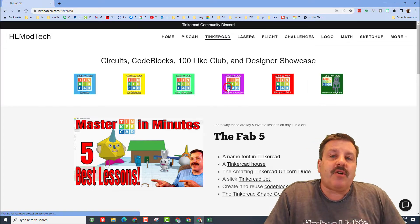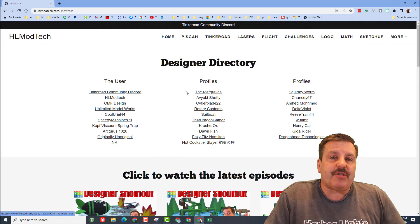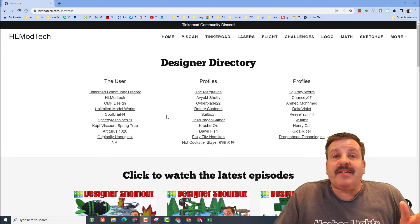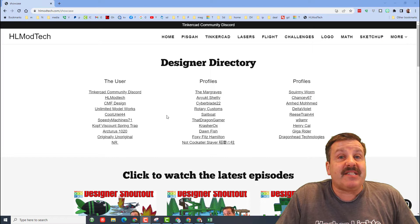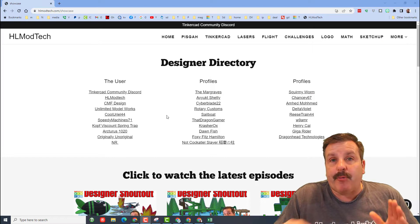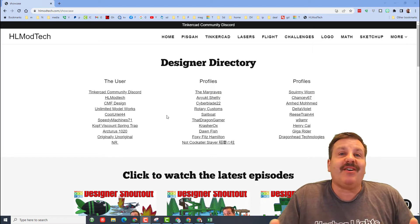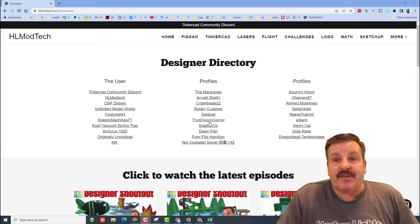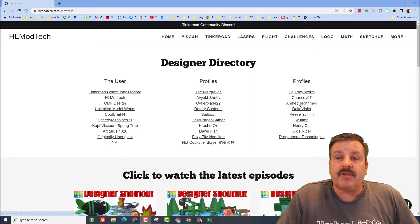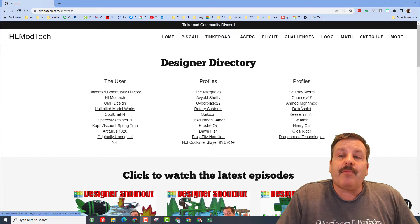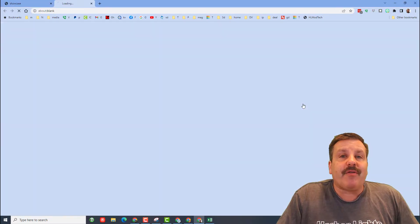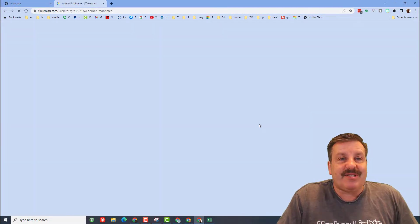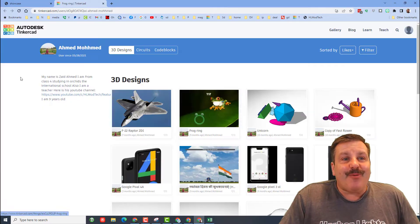out here friends, don't forget the designer showcase. It is the home of the designer directory where we house tons of awesome profiles of Tinkercad users. Friends, remember whenever you're out here, if you click on their designs, when you